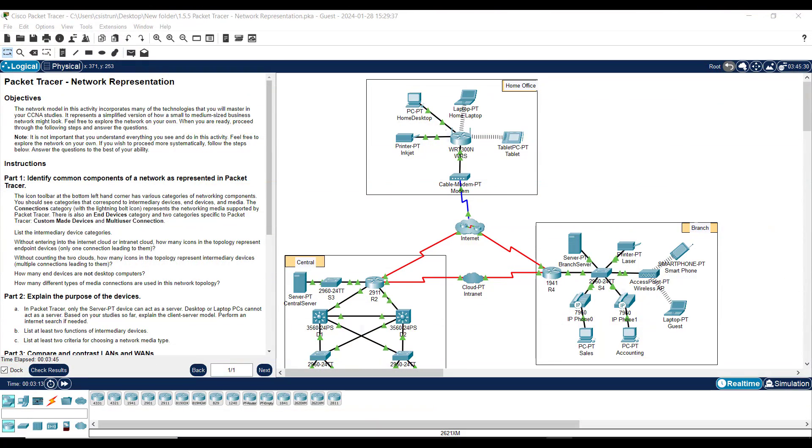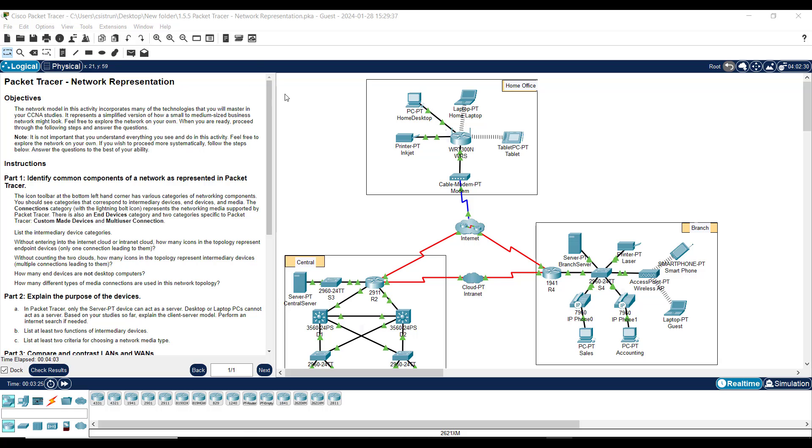Good morning, good afternoon, good evening. This is Professor Sistronk and I'm reaching out to the student body. What I want to do here is just take you through a little walk of what we call network representation. This is Packet Tracer, and it is a 1.5.5 Packet Tracer, and what the purpose of this particular application is...